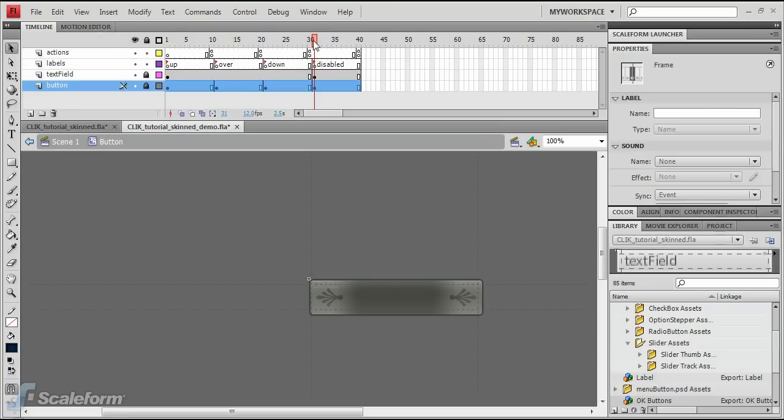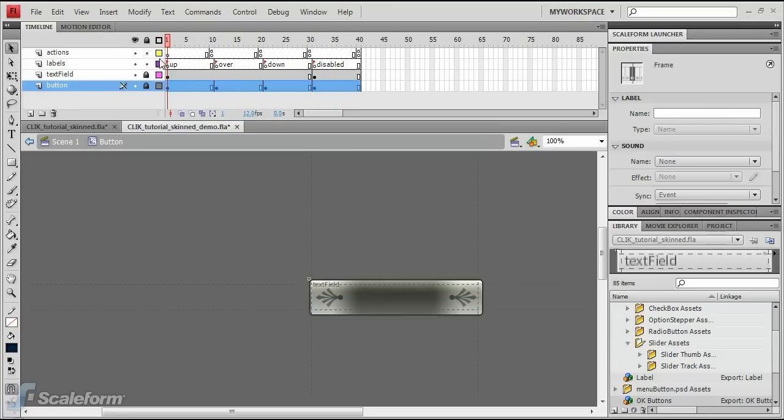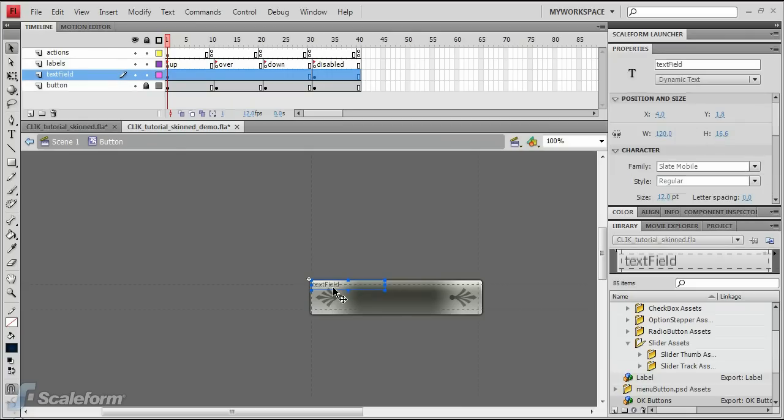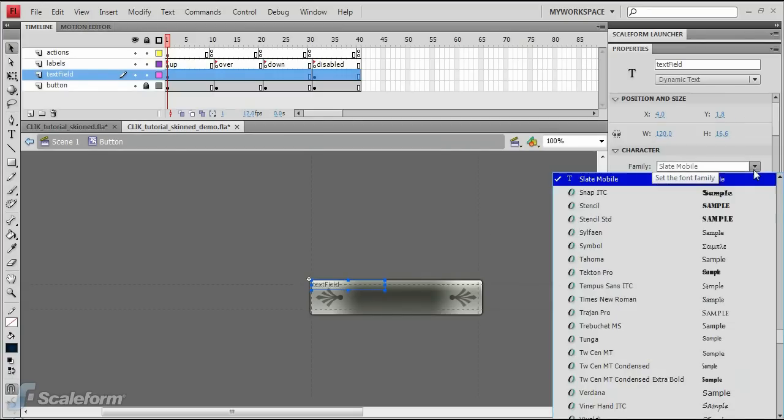Move the playhead to frame 1 on the timeline. Unlock the text field layer and select the text field on the stage. In the Properties panel, change the font type, size, and color under the character rollout.